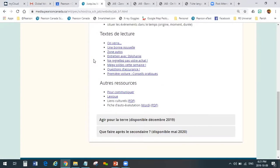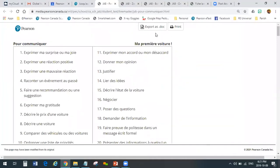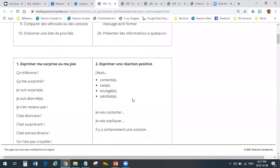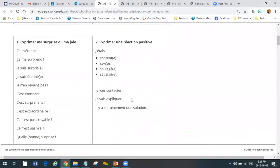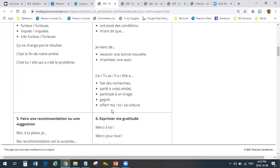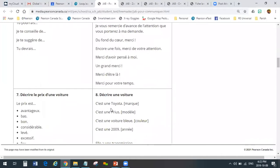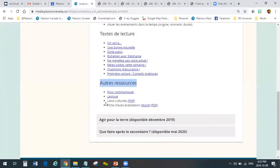Those are just three examples of the eight texts included here, plus always an audio text for every reading text. Under the student login, they also have access to other resources. The first one is Pour Communiquer — it's a document that can be printed or saved to people's computers. It has sentence starters, some phrases, some reminders of how to use the language properly — for example, to express your surprise. These are all language and communication support.